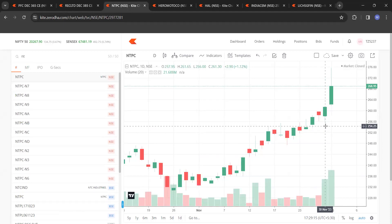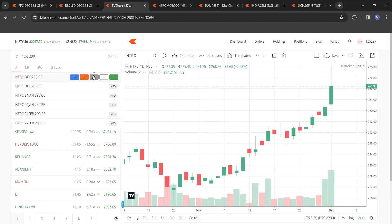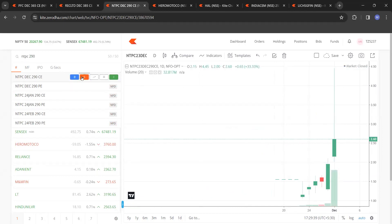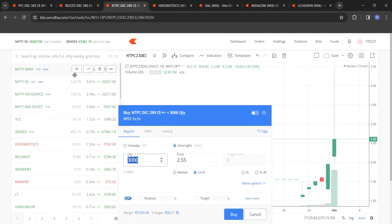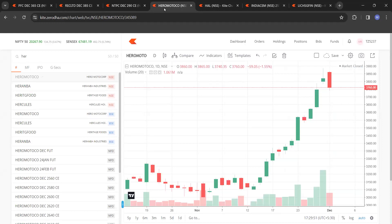NTPC: same thing — highest volume and highest close. 261 plus 10% is roughly 287–290. The NTPC 290 call was priced at 1 rupee 95 paisa and made a high of 4 rupees 45 paisa — more than double. Lot size was 3,000, so the investment was only about 6,000 rupees.